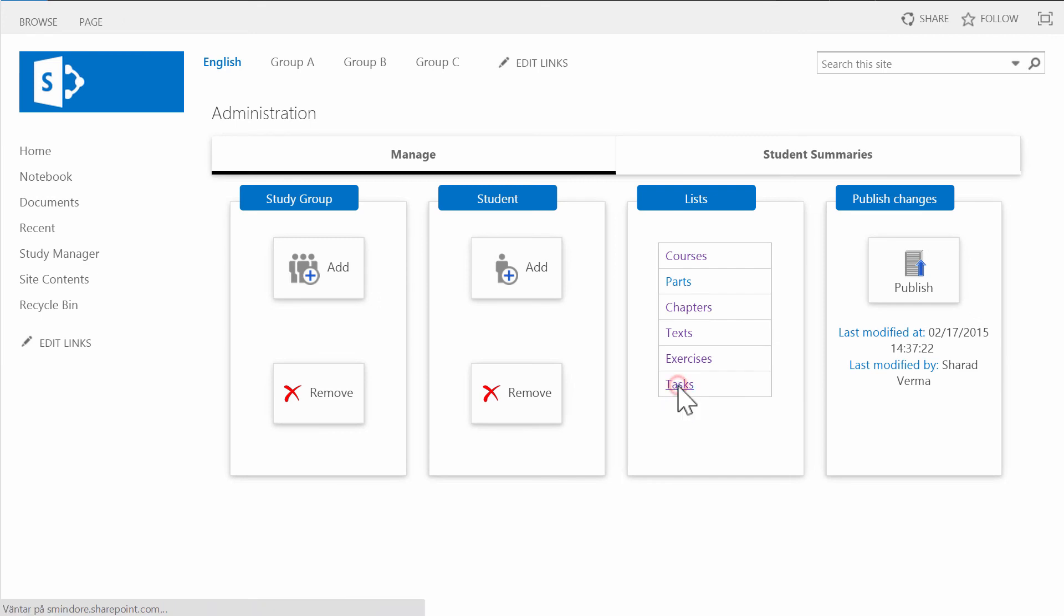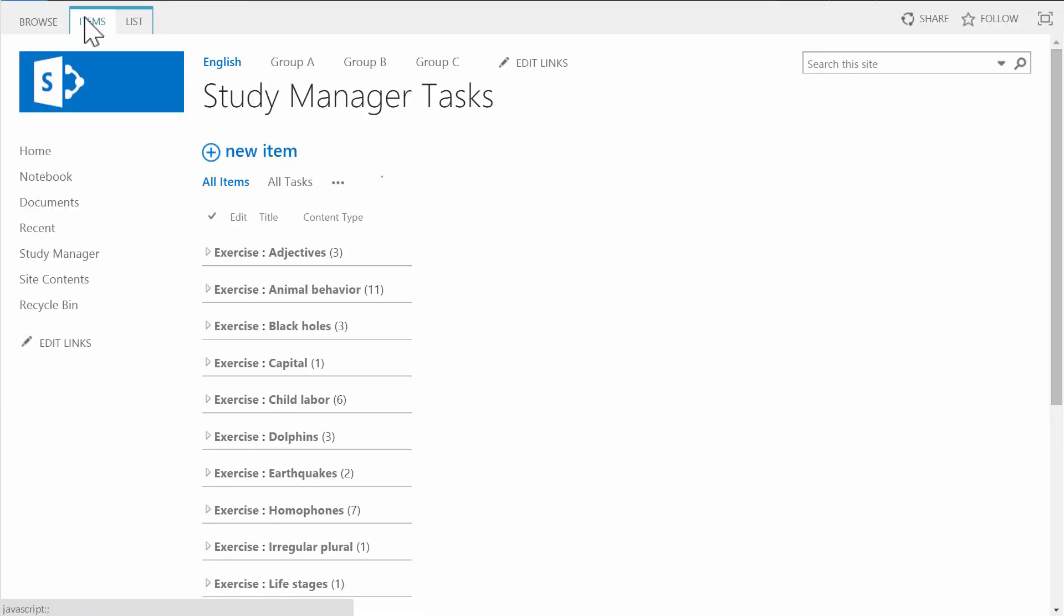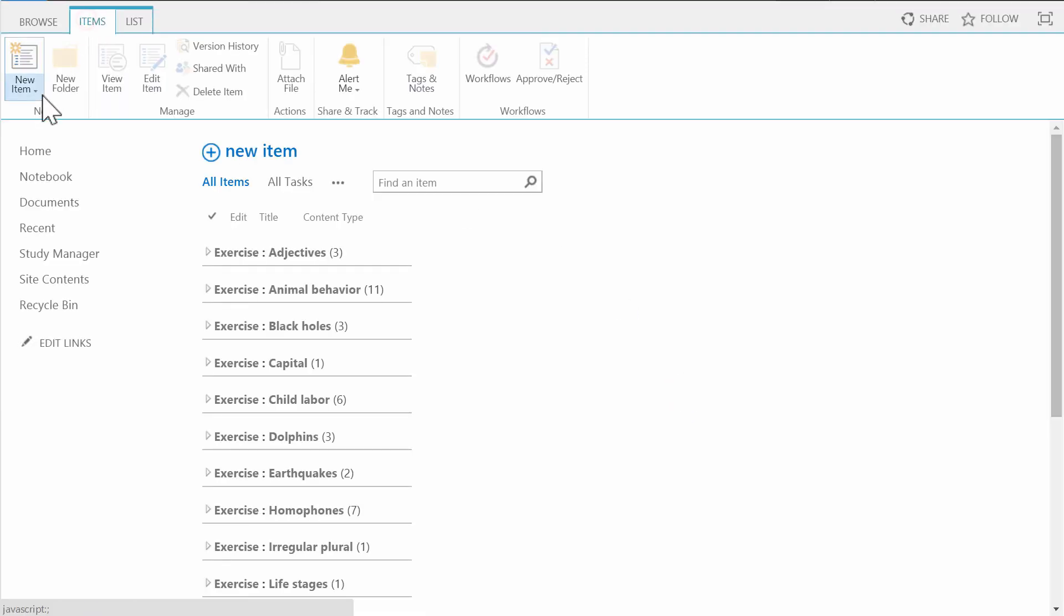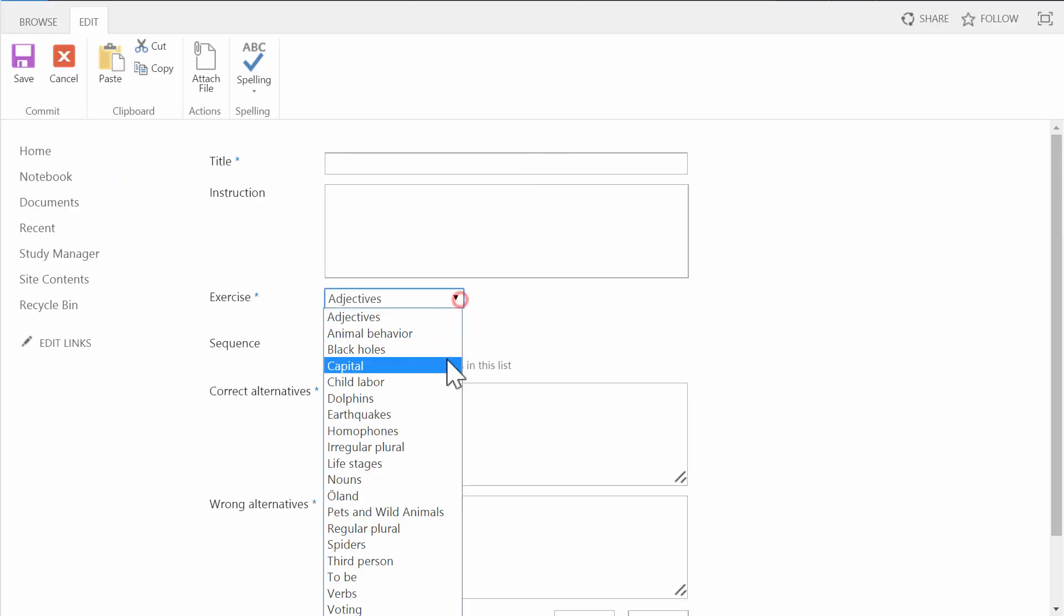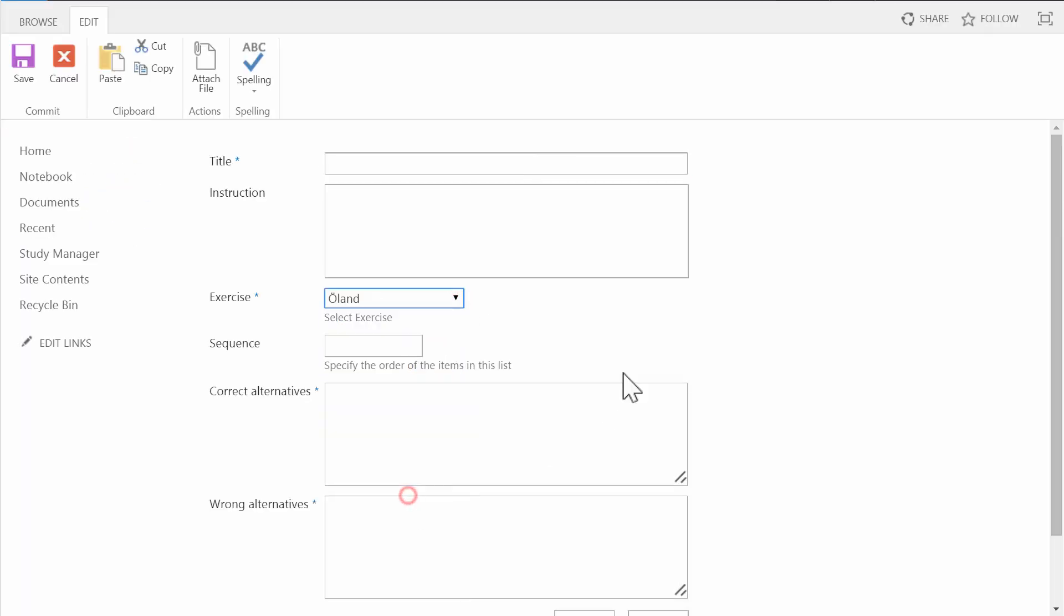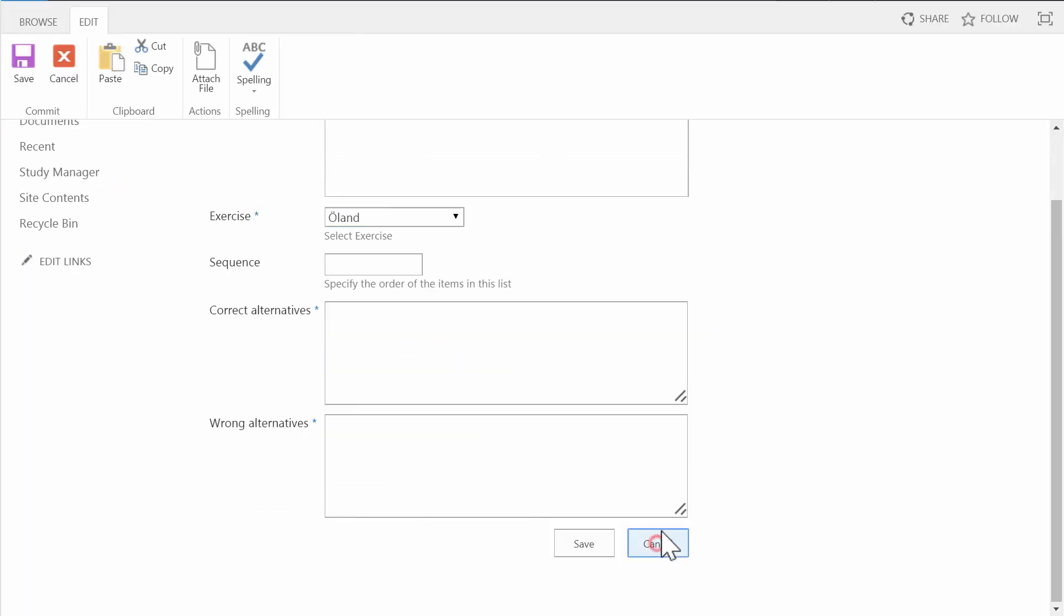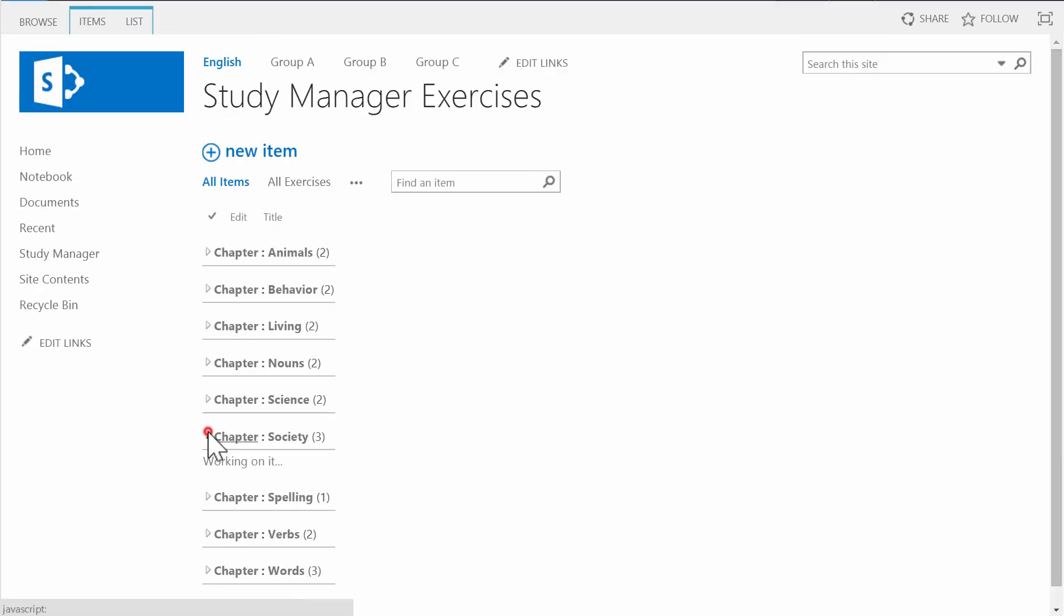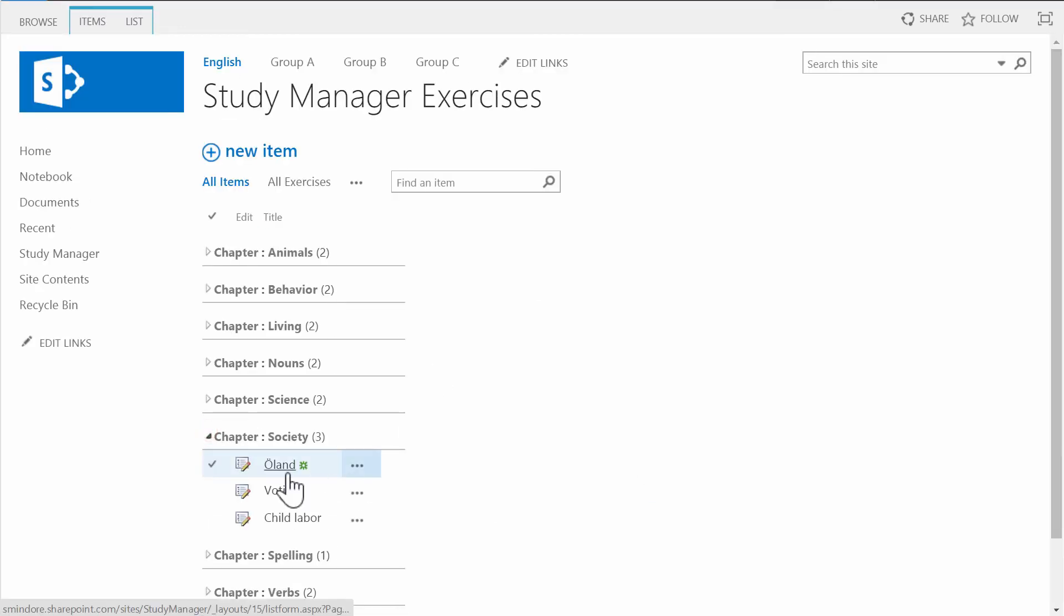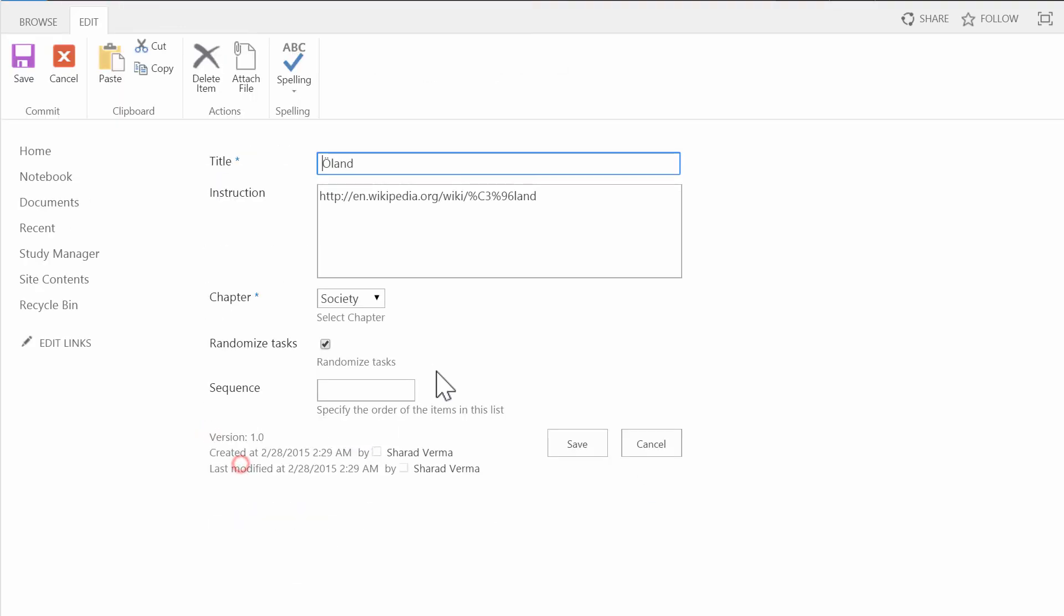When I've saved the exercise, I can either add tasks to it from the task list, or open the exercise in edit mode again and add tasks from there.